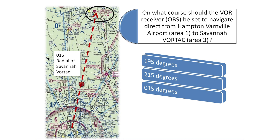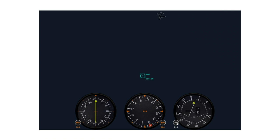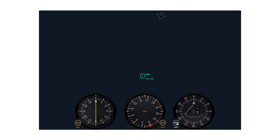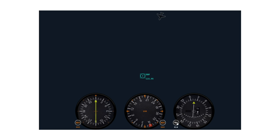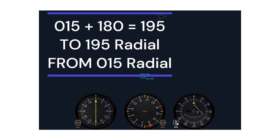Let's visualize what this would look like using a VOR simulator. The airplane at the top of the screen is at the Hampton-Varnville Airport. We turn the OBS knob until the CDI needle centers to see we are on the 015 radial. The to/from indicator is showing a from indication, and we need to find the 180 degree reciprocal of the 015 radial to solve this problem.